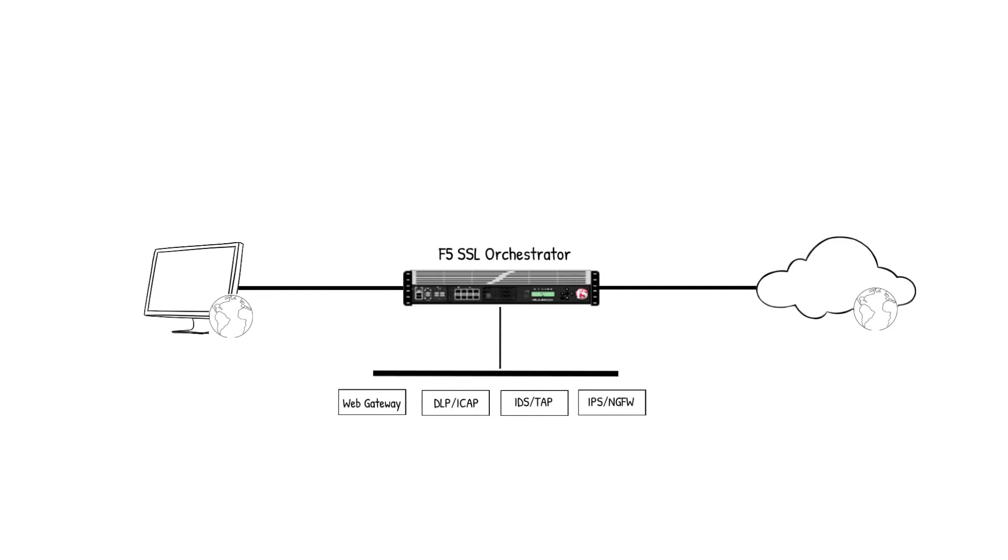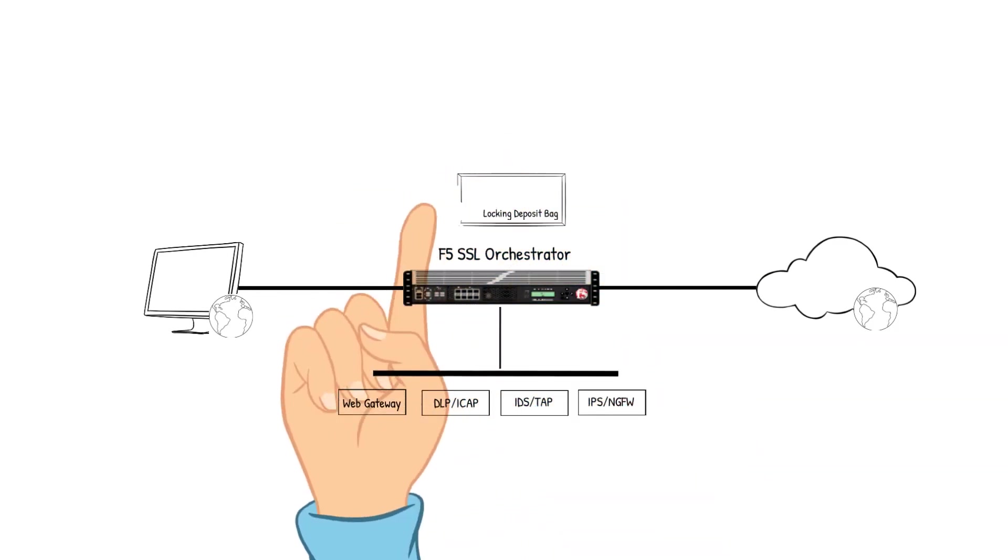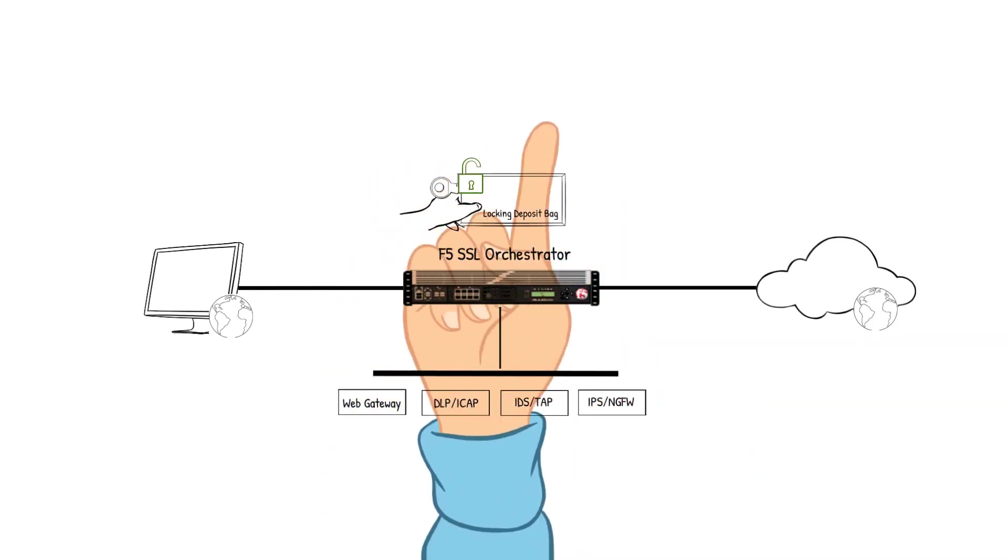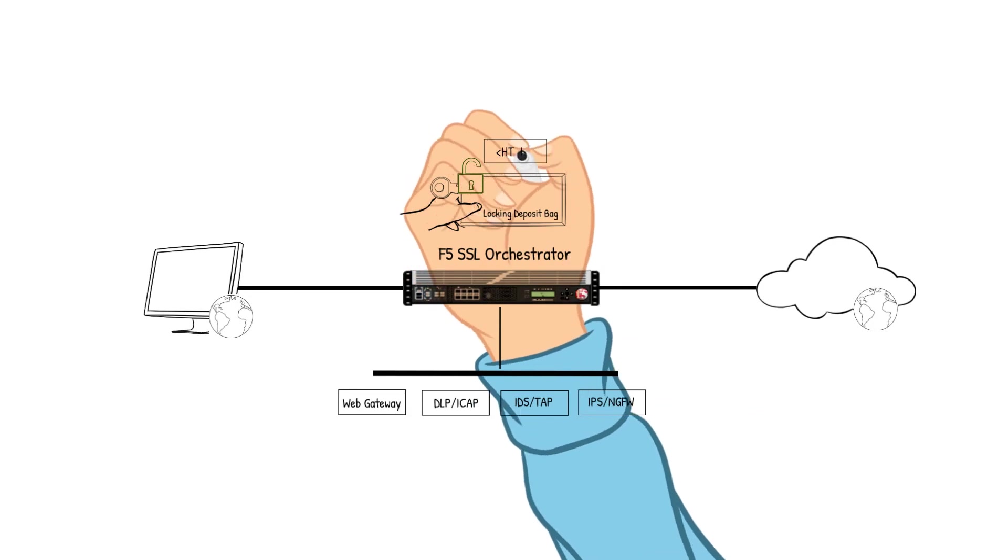They will be the Web Gateway device, the DLP ICAP device, the IDS TAP device, and the IPS Next Generation Firewall device. The SSLO device receives the packet, decrypts it,